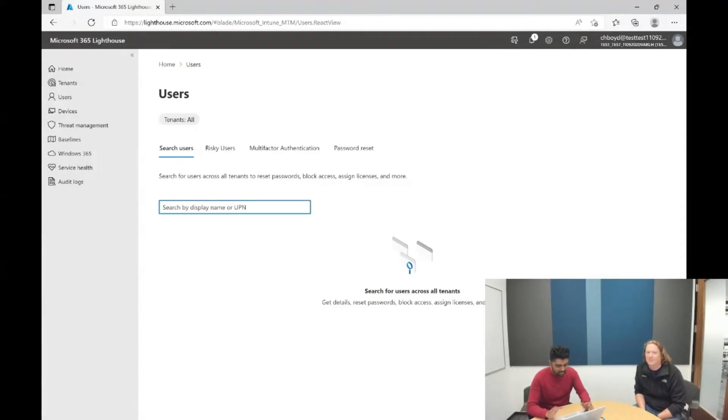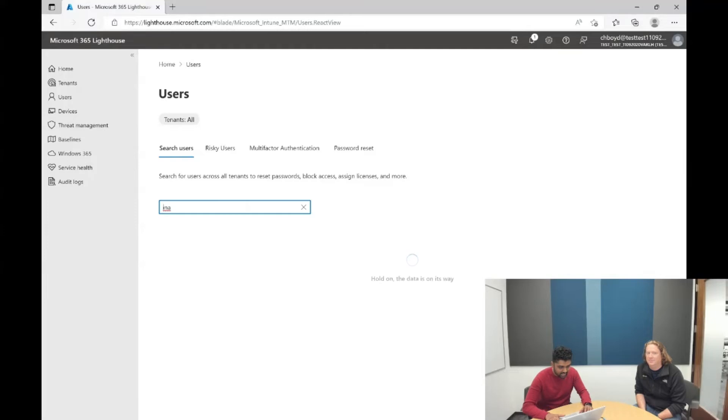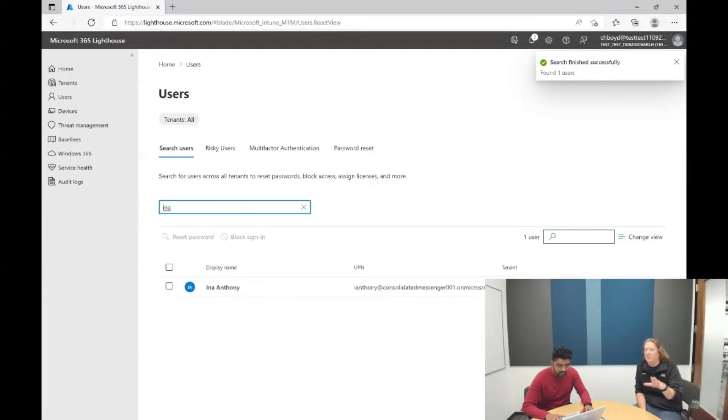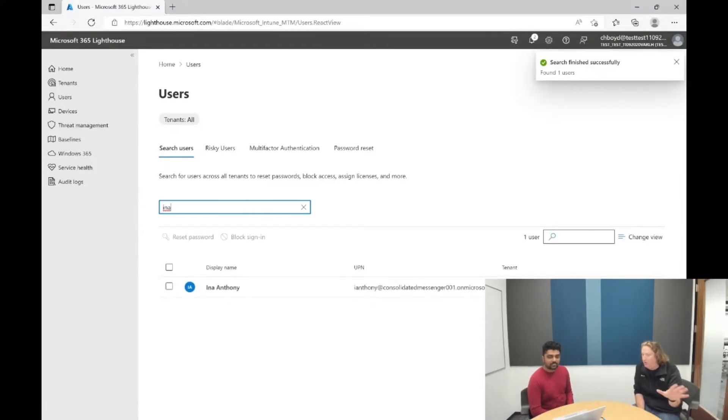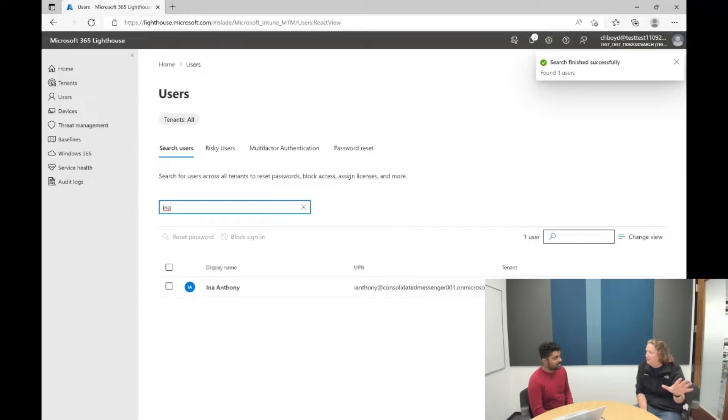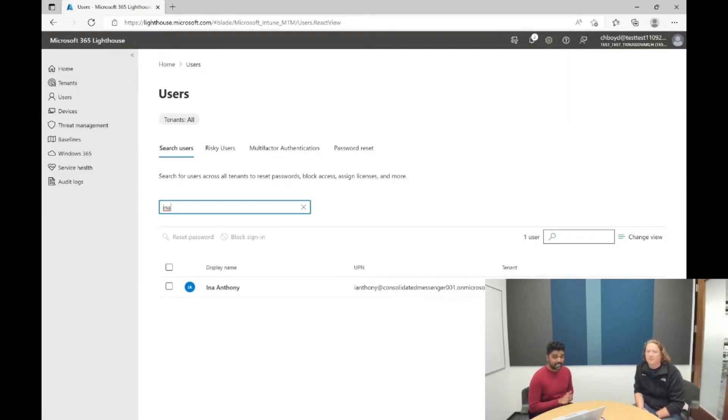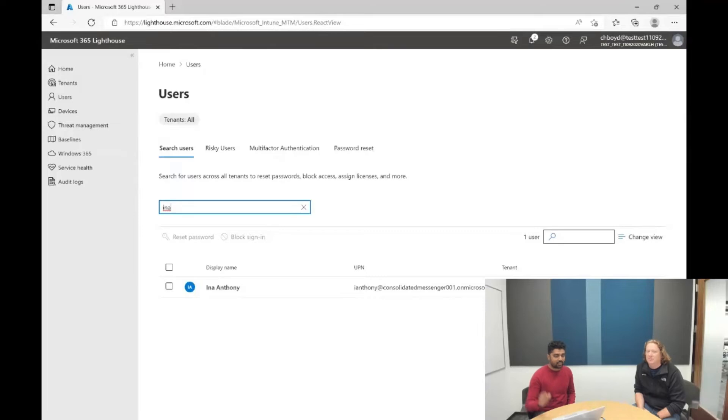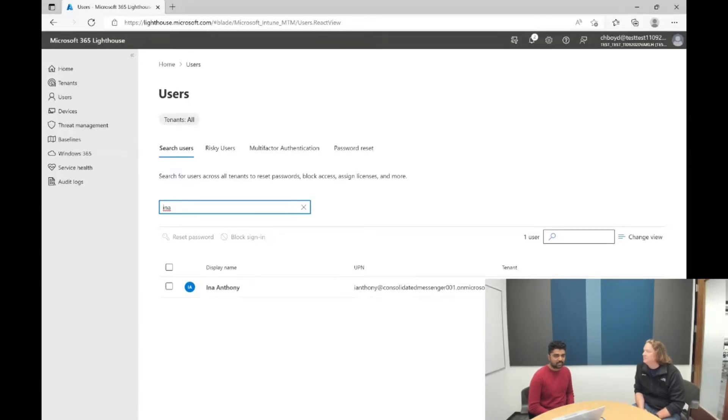So I'm going to search for a user here. Let me search for Ina. So this right now is searching across all customers that we manage? Exactly. It's searching for this user, Ina, in every one of my managed tenants, and then pulling back Ina Anthony from Consolidated Messenger.